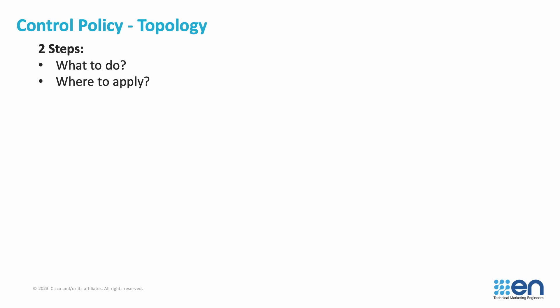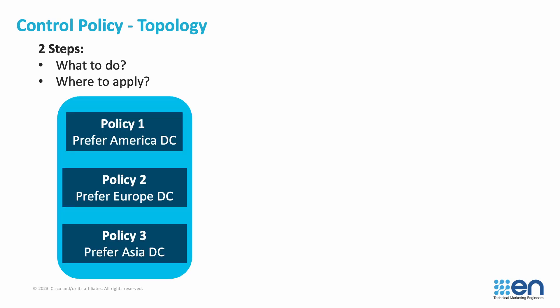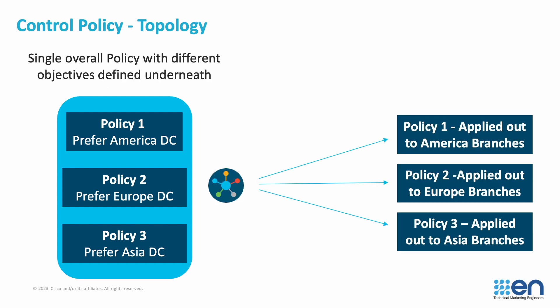And after that, we're going to tell the controllers towards which sites we want this policy to be enforced. I will break down this configuration into three policies, one for each region. The end result will be Americas with policy 1, Europe with policy 2, and Asia with policy 3.